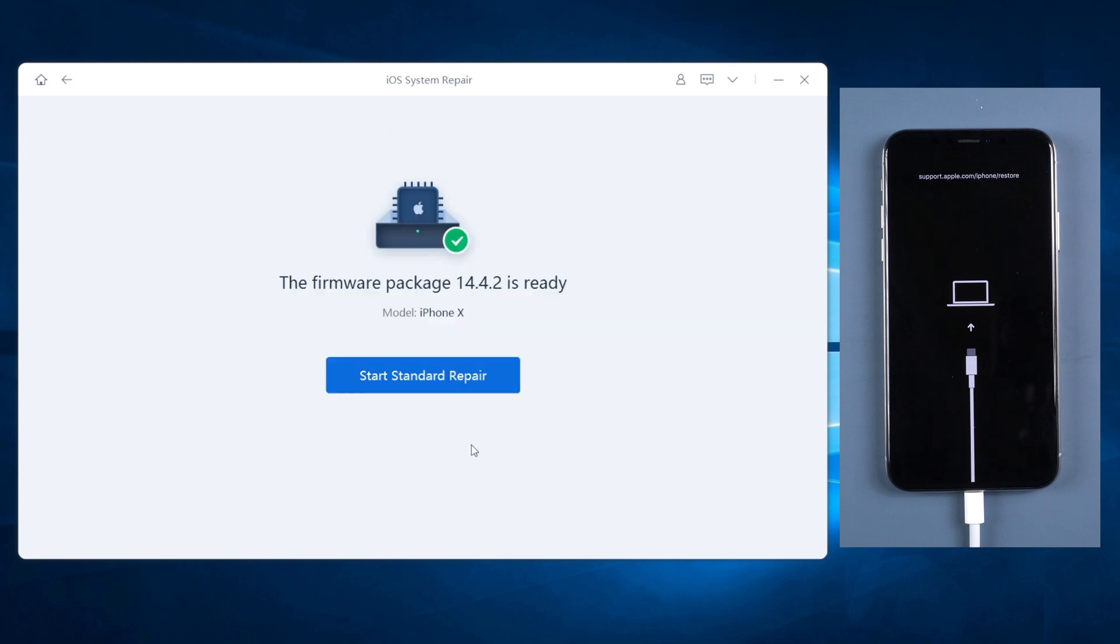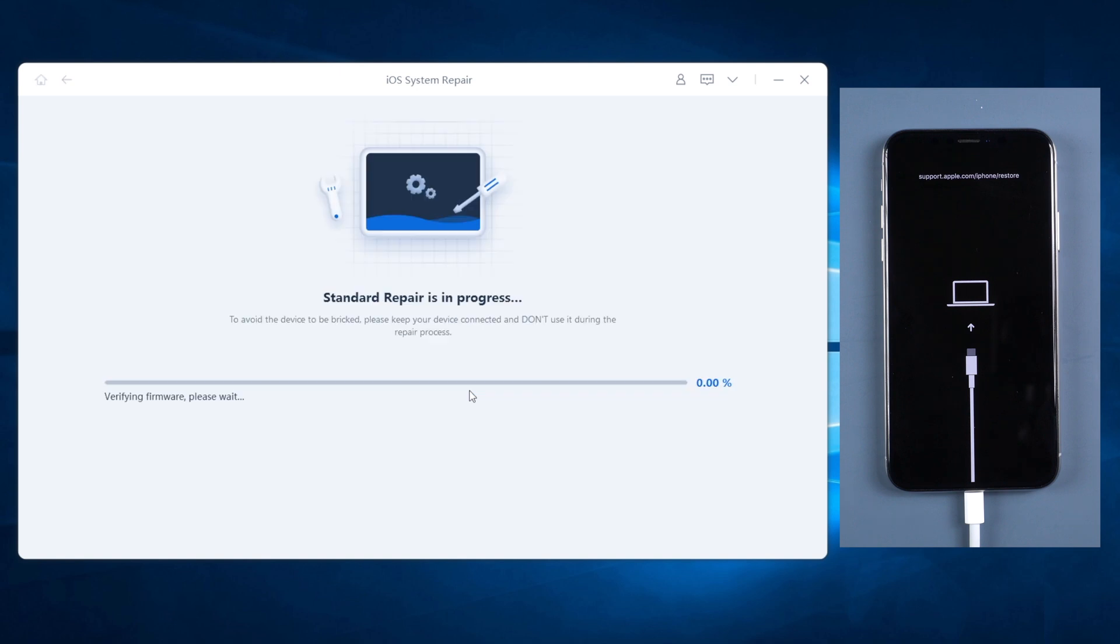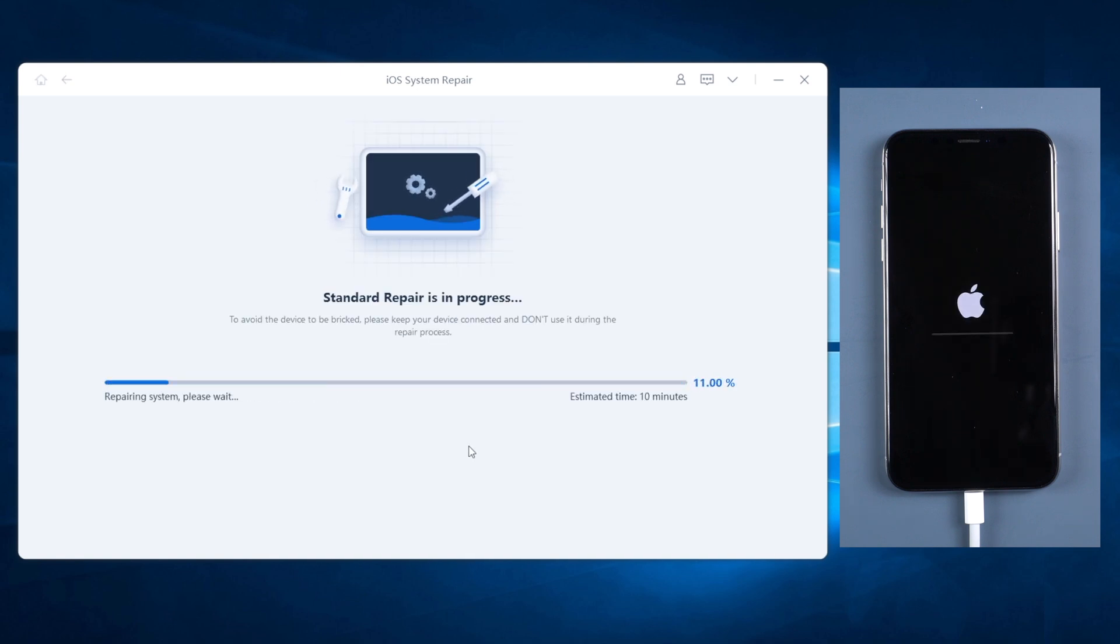When the firmware is downloaded successfully, you can click start standard repair button. Reiboot will start to repair your iPhone system. The whole process will take about 10 minutes, so you just wait for a while and keep the iPhone connected during process.